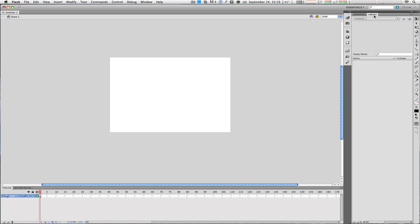To the right of that we have the library, which allows you to store images, text, bitmap, vector, whatever you want to call it, in this container. It's very significant because it saves you a lot of time. If you want to use an object over and over again, you don't have to go to file and import, you can just click and drag it from your library onto your stage.